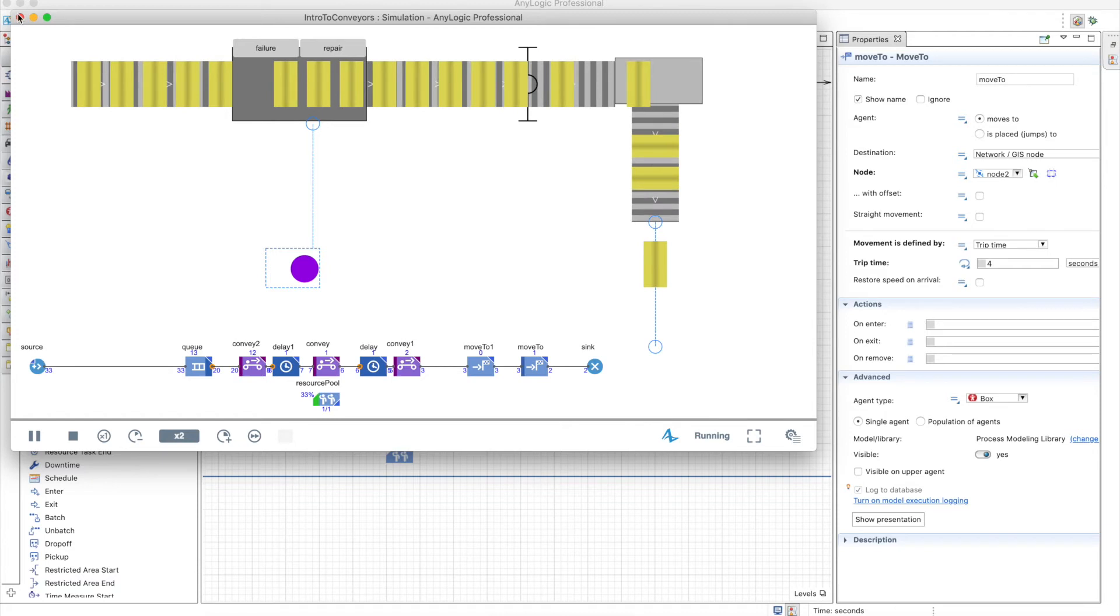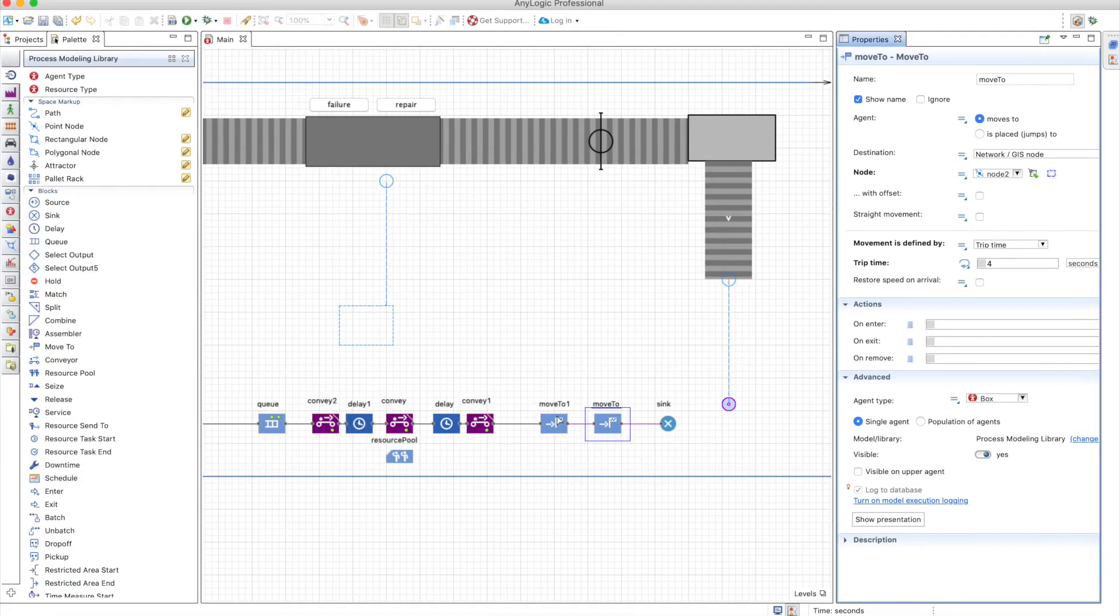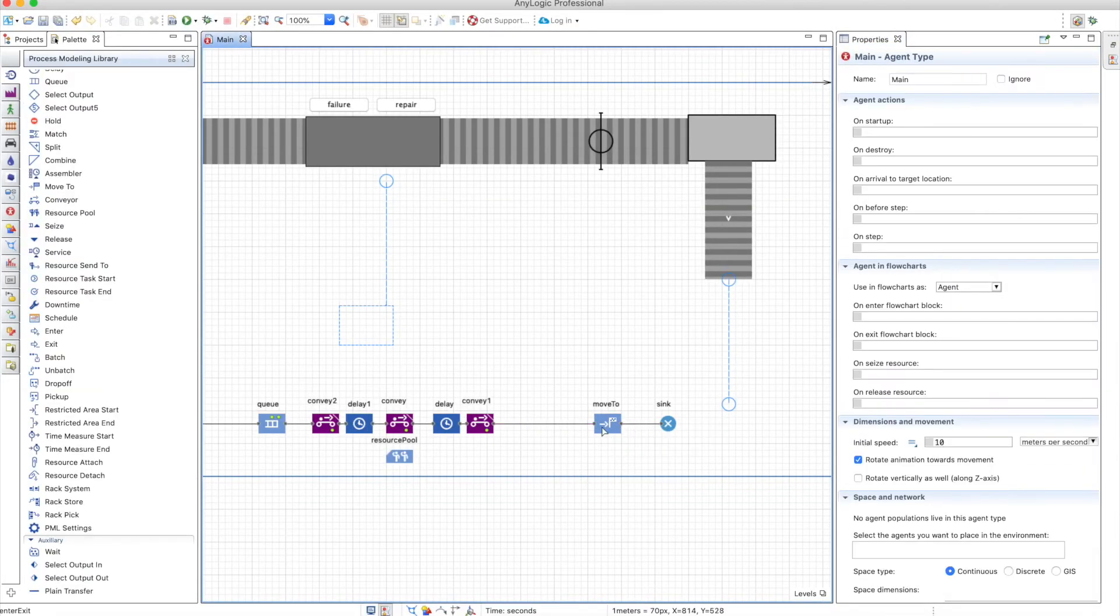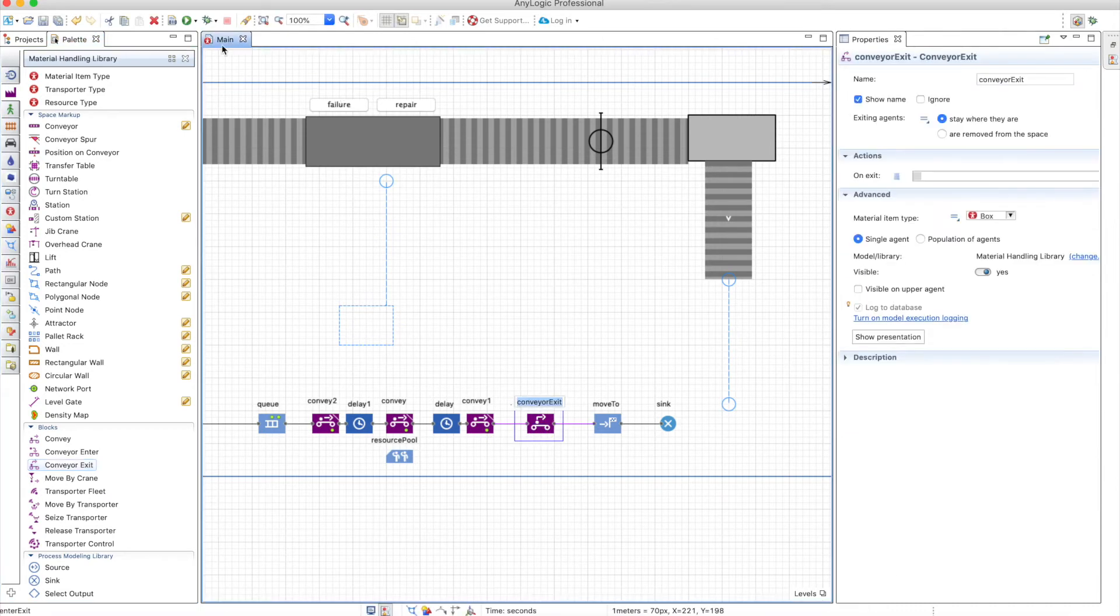And you see that the same thing is happening. So there's no difference. Again, here, instead of jumping, we need to remove the item from the conveyor network. So a conveyor exit again, and the model will run smoothly.